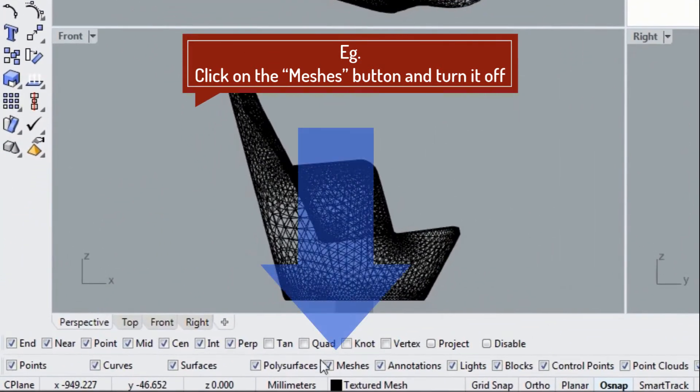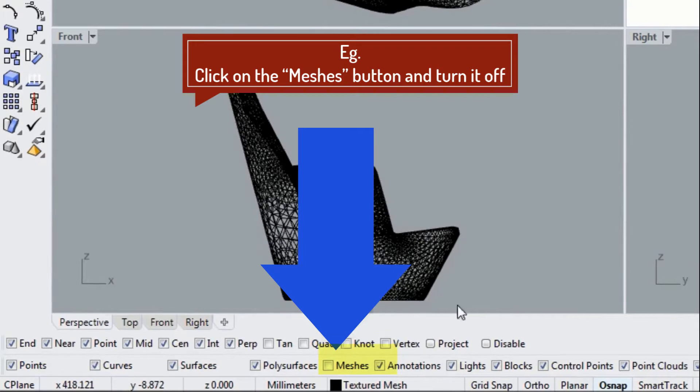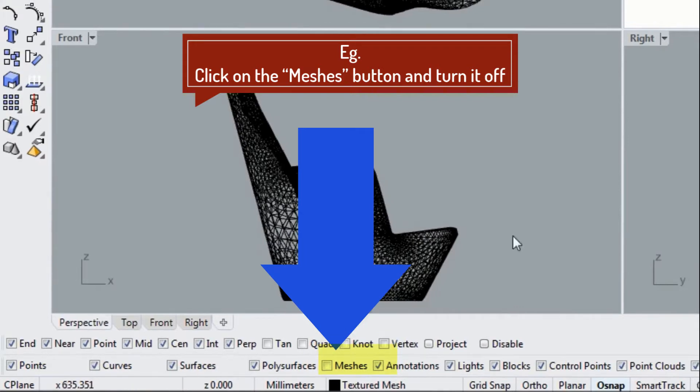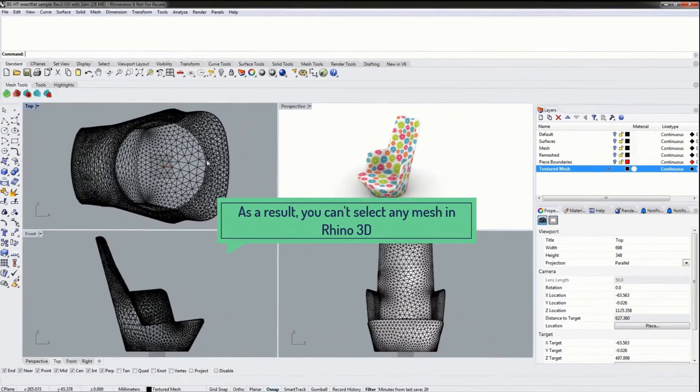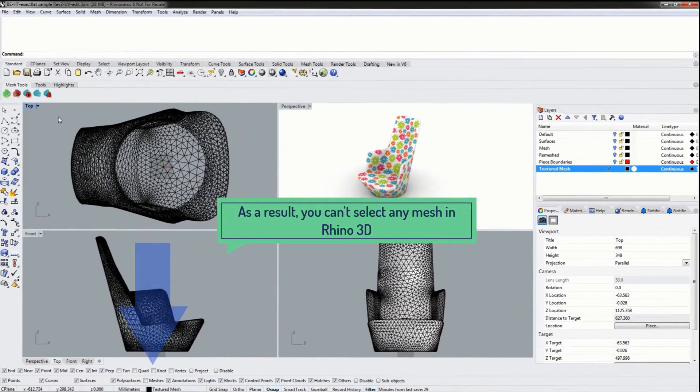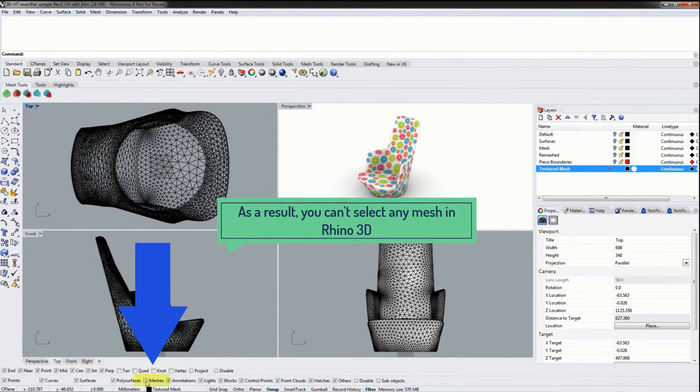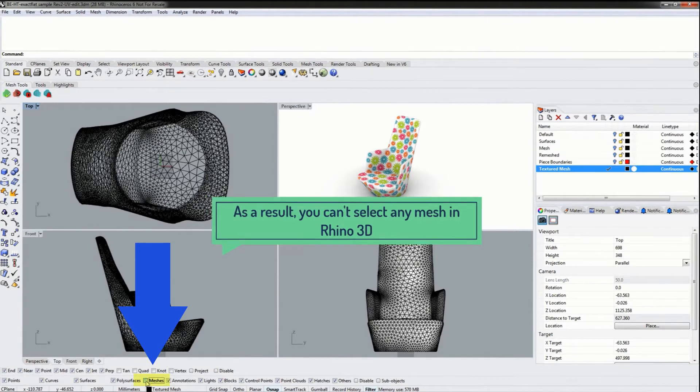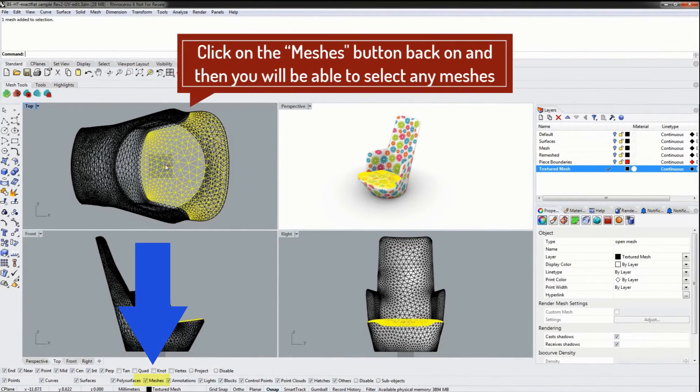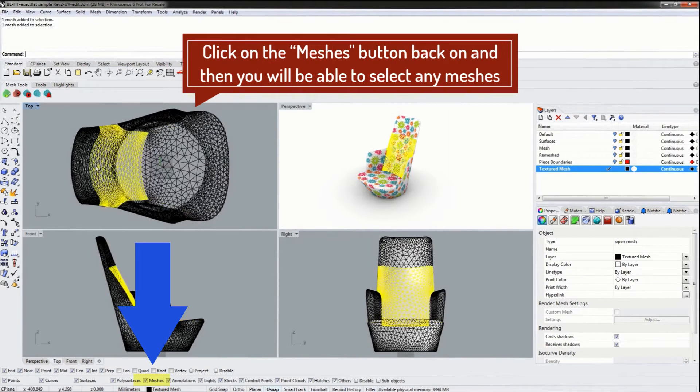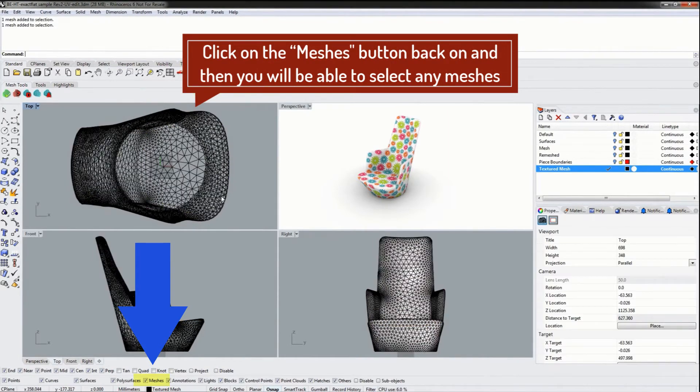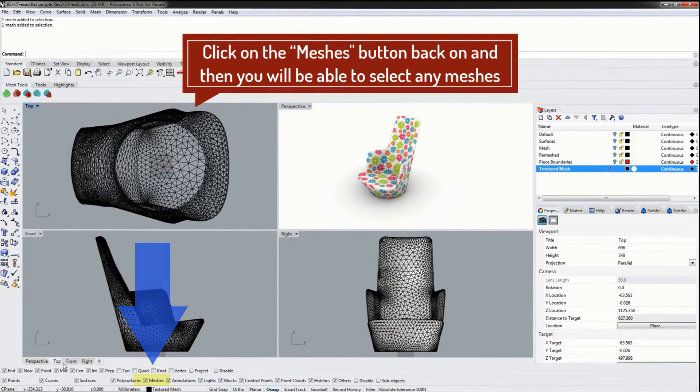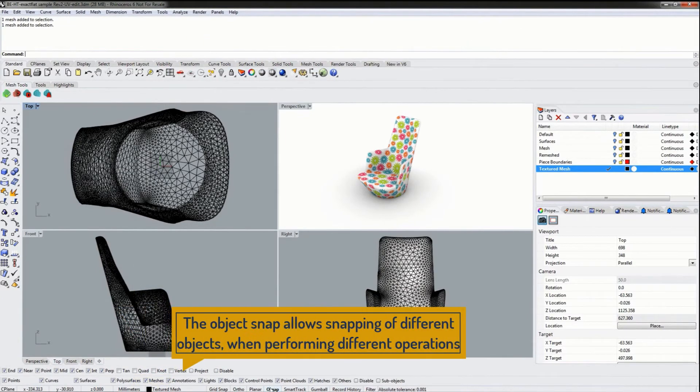For instance, I can turn off meshes in the object filter. Now I will be unable to select any mesh in Rhino. Turning meshes back on now allows me to select my meshes again. Our object snap allows us to snap to certain types of objects when performing different operations.